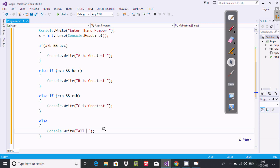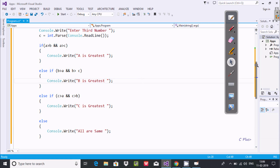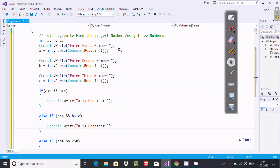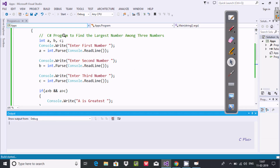And if all the conditions do not match, in the else block display 'All are equal'. This completes the code to find the greatest number among three.